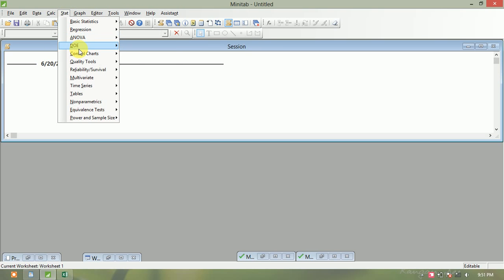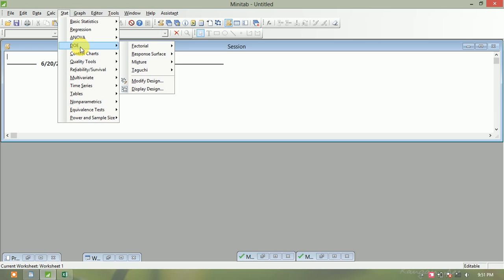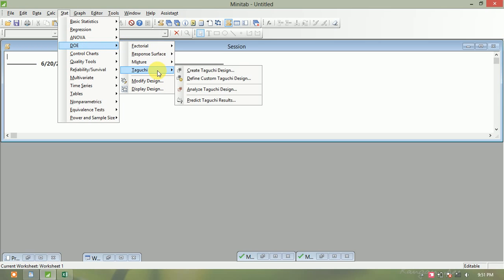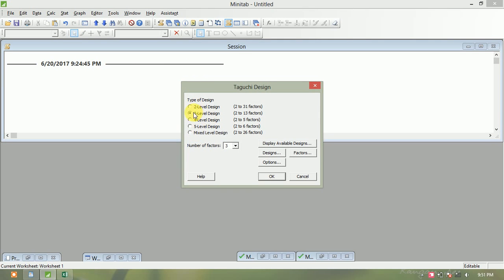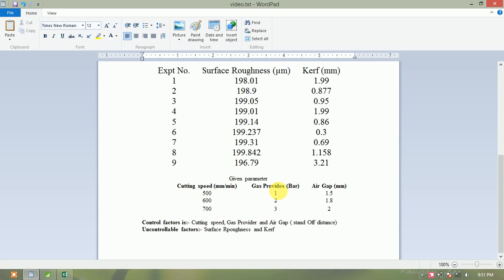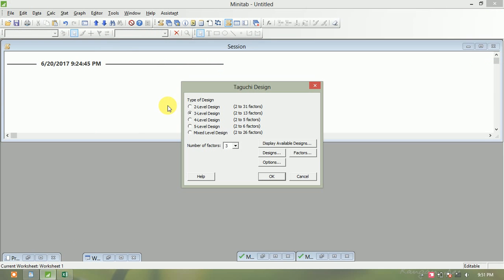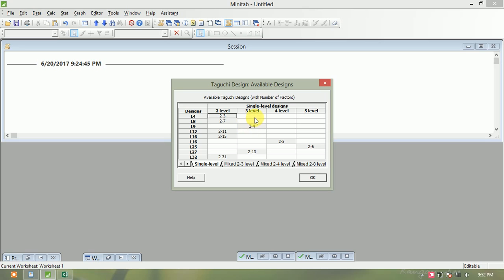Open the Stat menu, then go to DOE (Design of Experiments) and select Taguchi. First, create a Taguchi design. The level is 3 — for example, gas fluid values are 1, 2, 3; air gap is 1.5, 1.8, and 2. Check the 3-level designs with number of factors equal to 3. Open 'Display Available Design' — with level 3, select 2-to-4, which gives the L9 orthogonal array design.